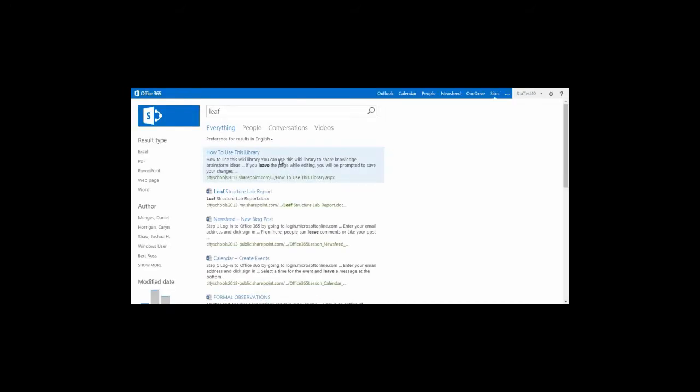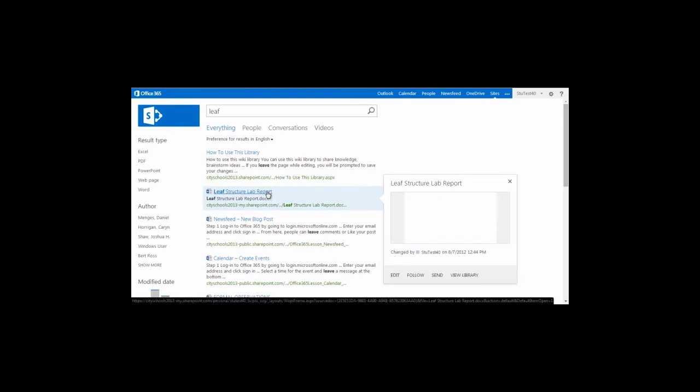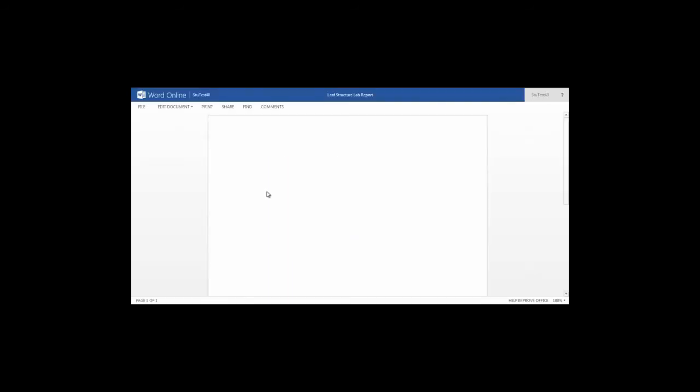Once you've found the file, and in this case I was looking for my leaf structure lab report, I can simply click on the title to open that file.